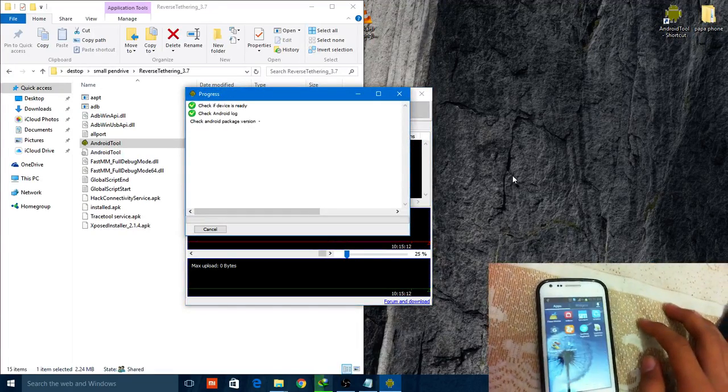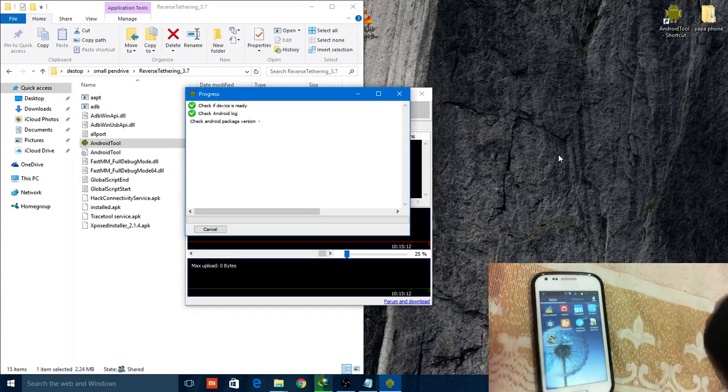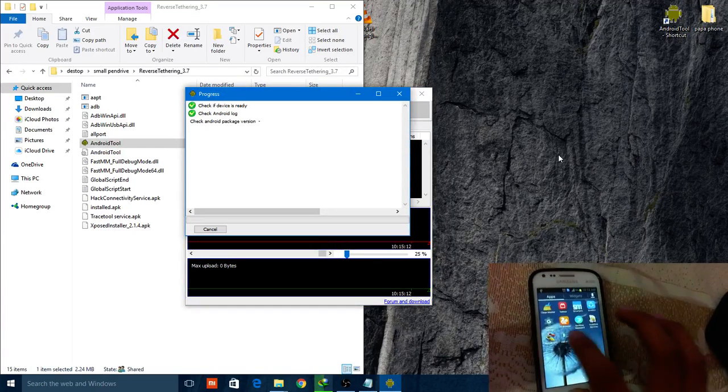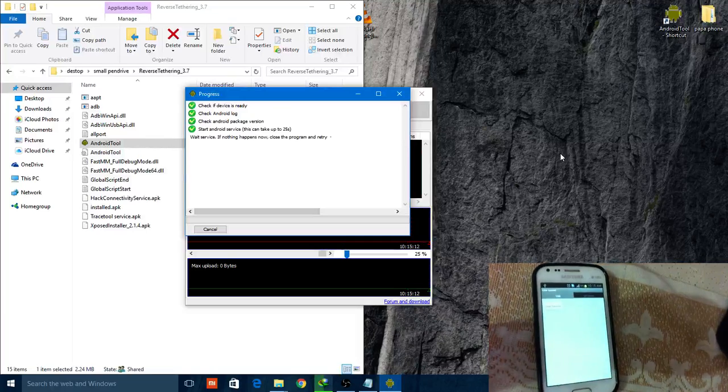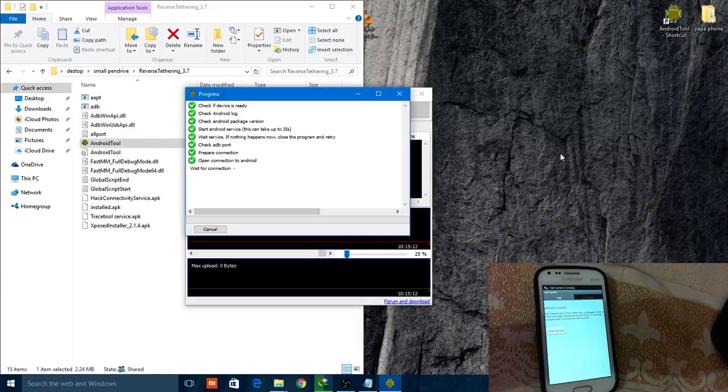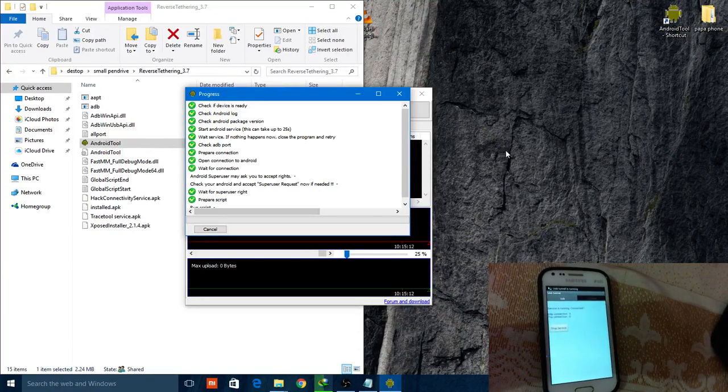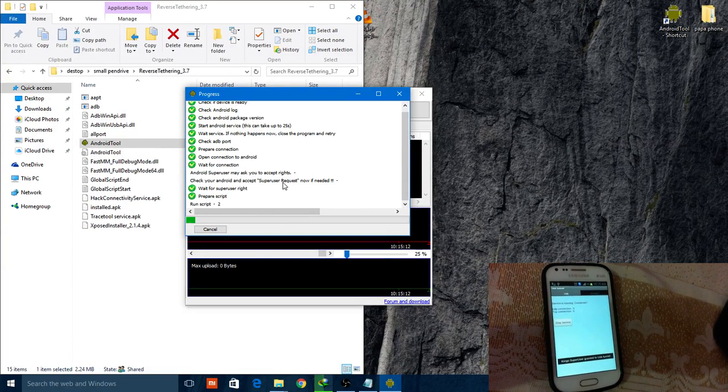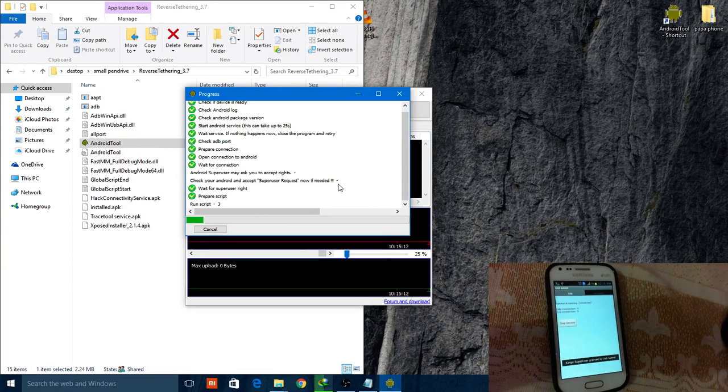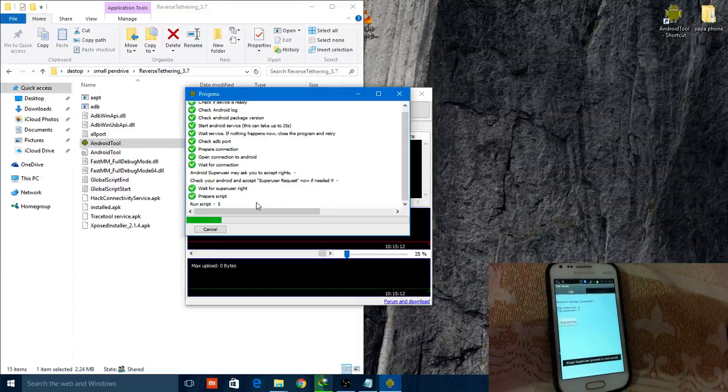Open the USB tunnel app on your phone. The phone will connect to the PC - wait for the script to complete.